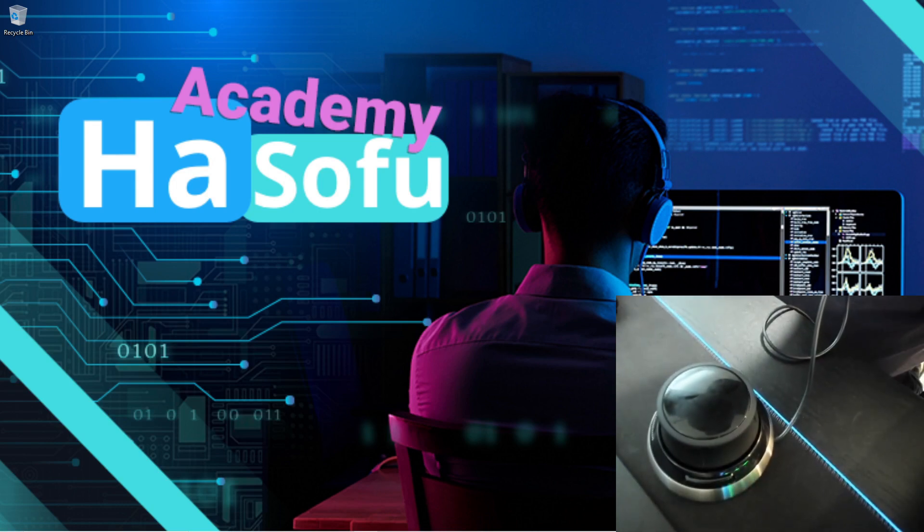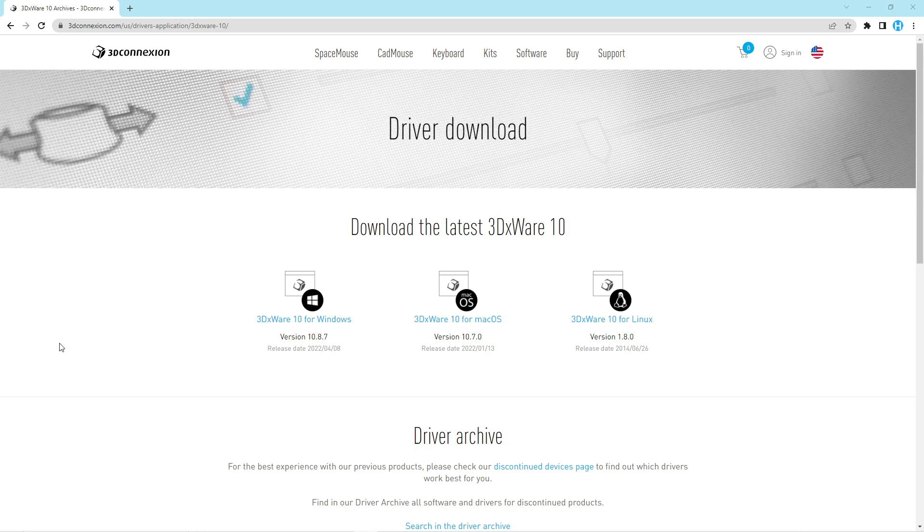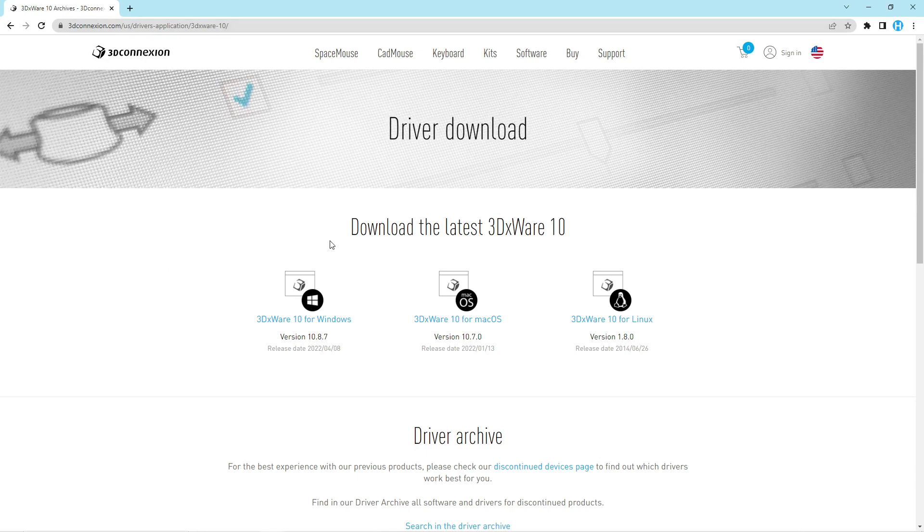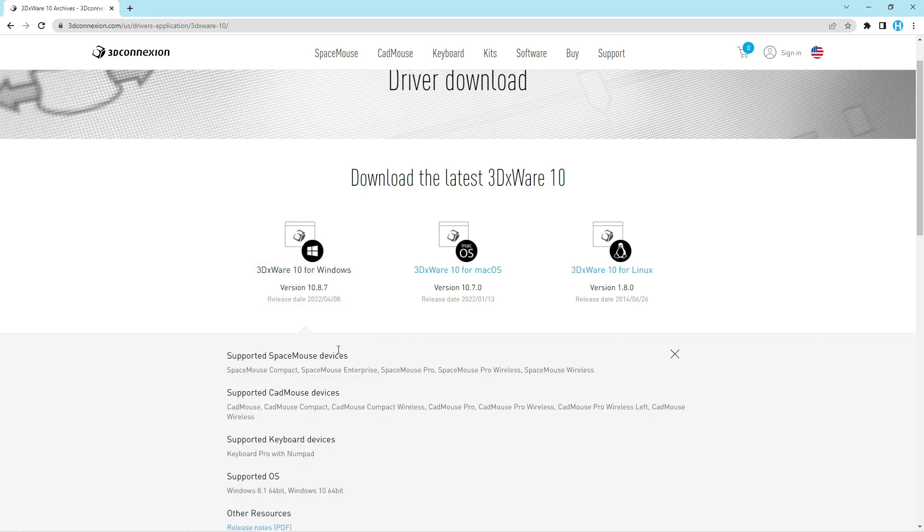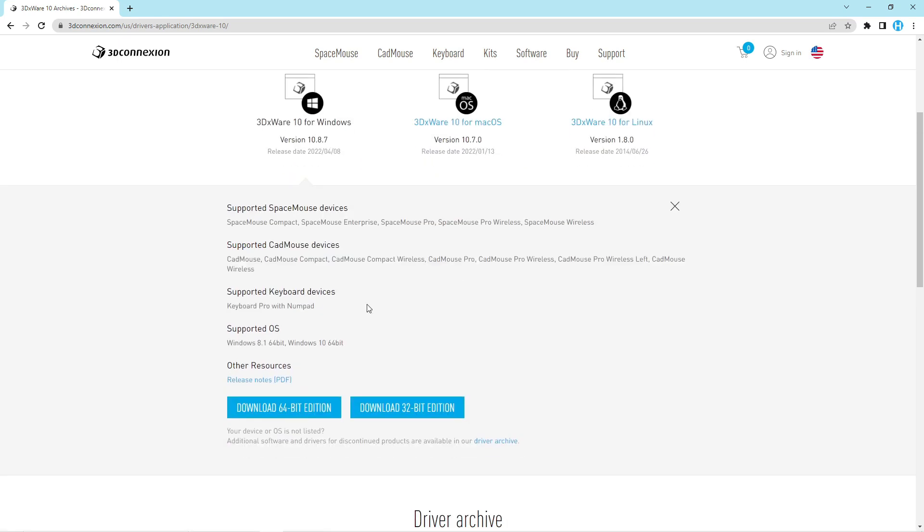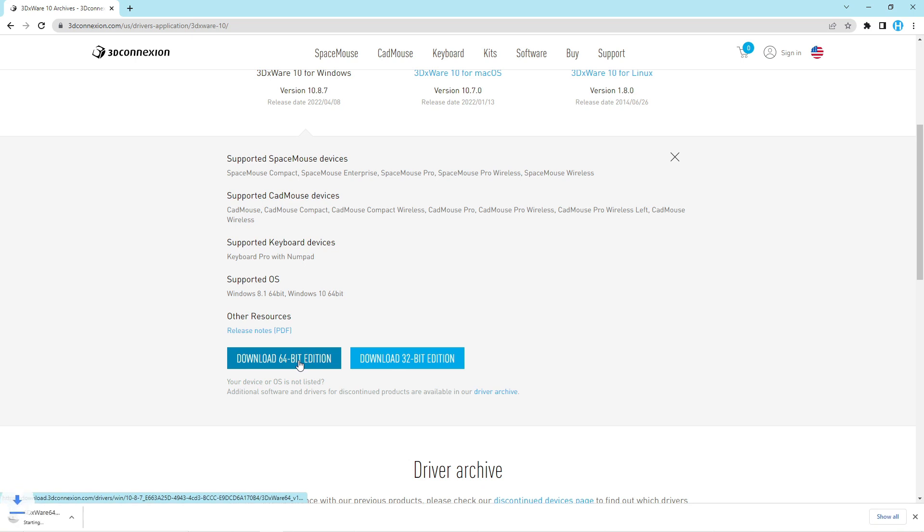Let's see how useful it can be in Altium Designer. To set this thing up, you want to go to the 3D Connection website and then go down to the driver download option. If you can't find it, then just Google 3DXware 10 for Windows or Mac. Then you click on the tool. I have a 64-bit operating system, so I'll download the 64-bit version. Once that's downloaded, you just install it.